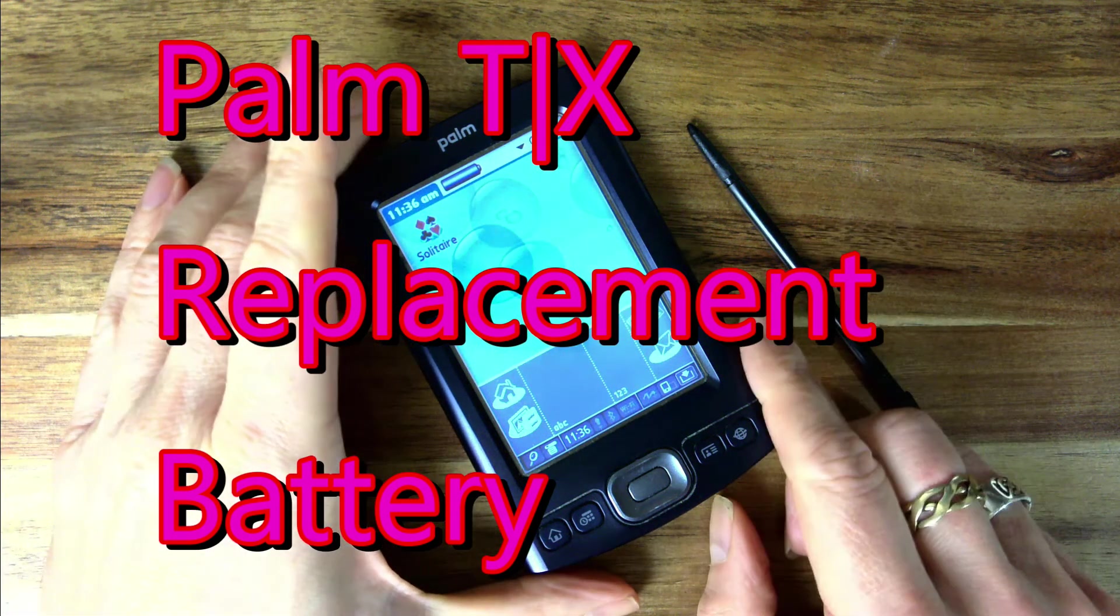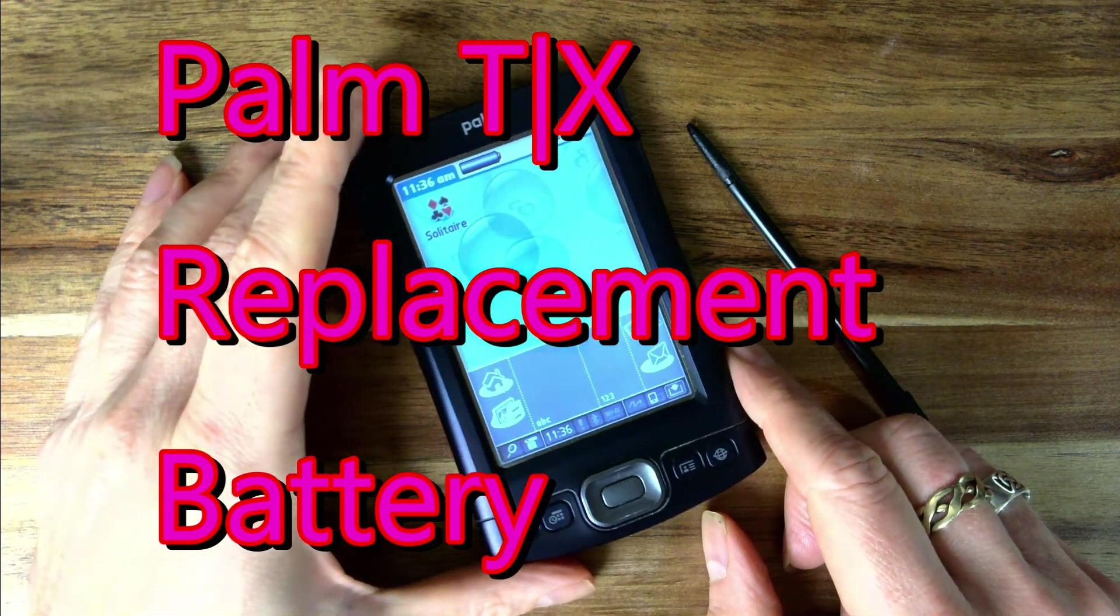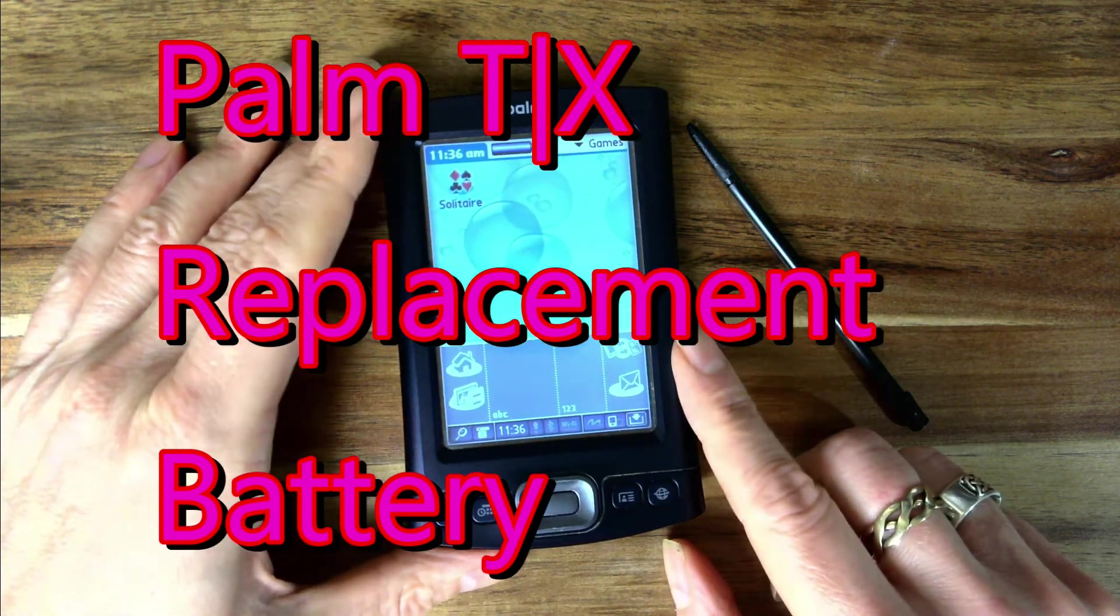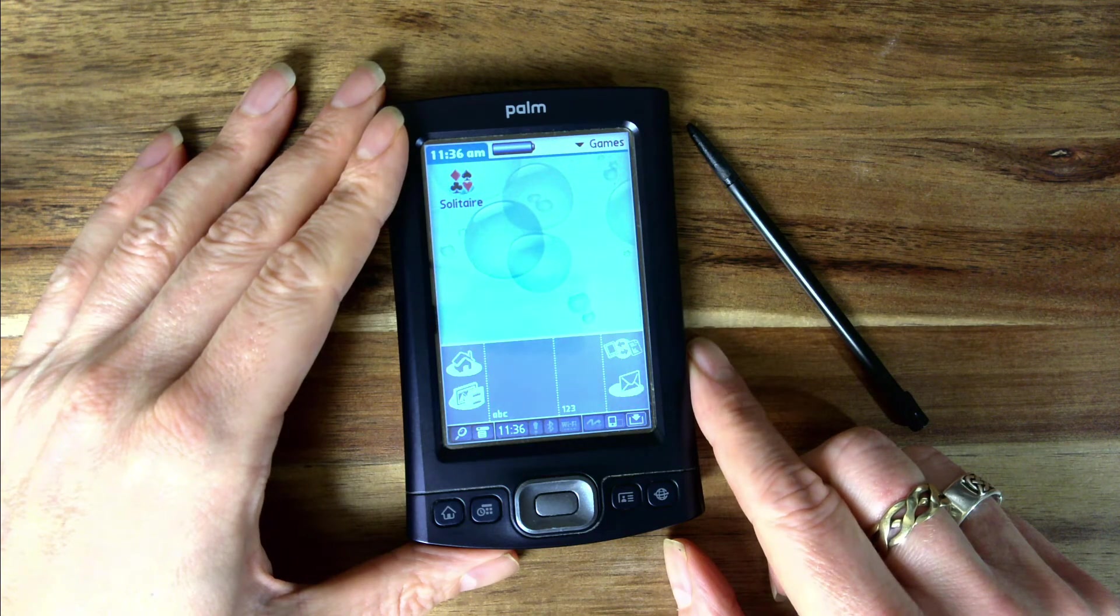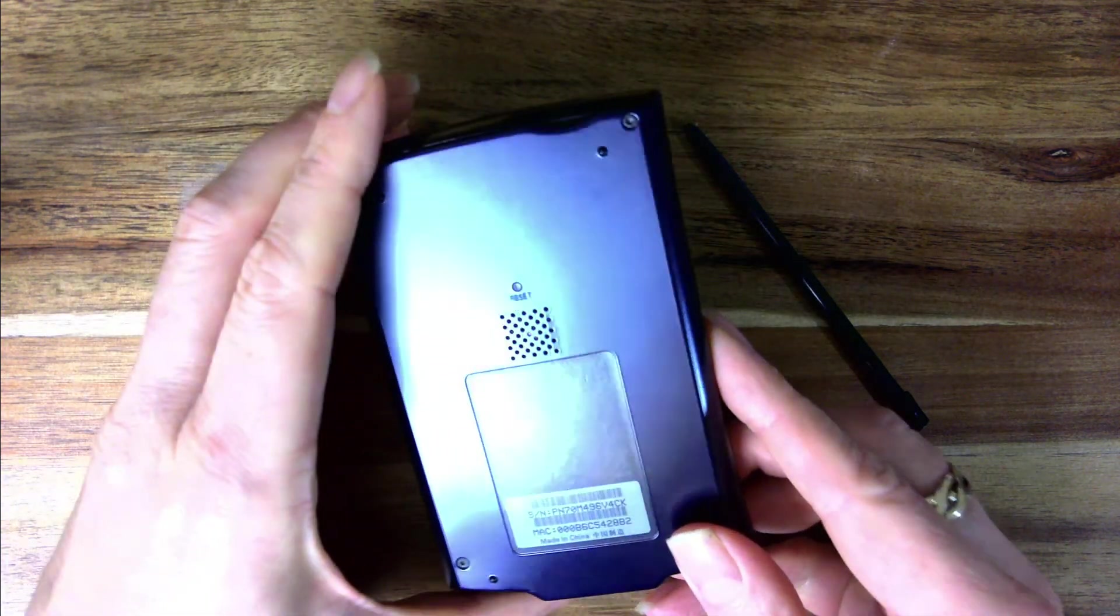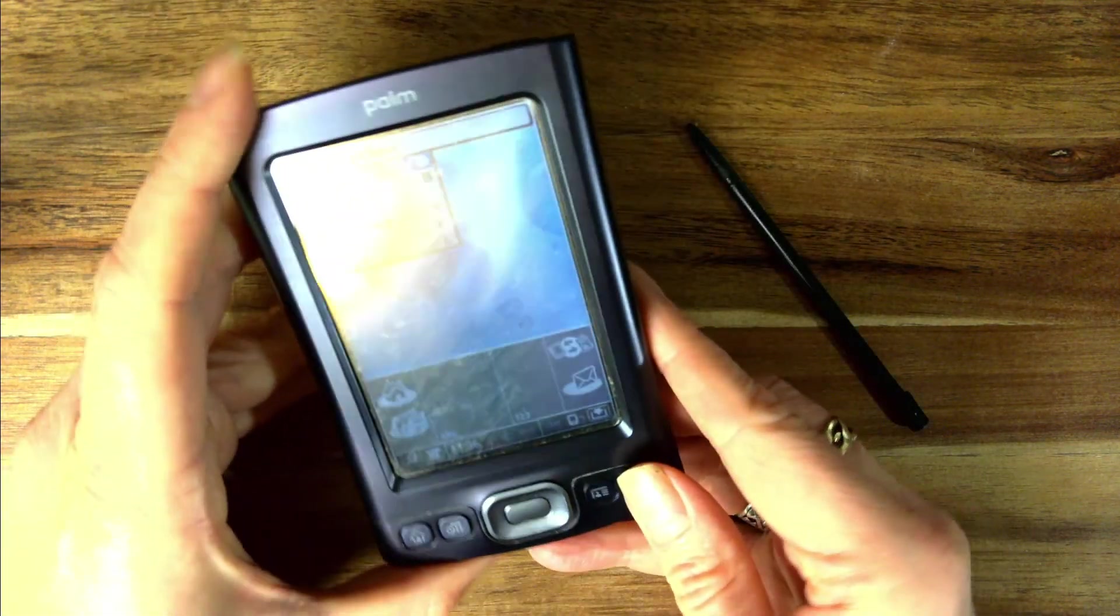Hi there YouTube. Let me introduce you to the start of the show. This is the Palm TX.